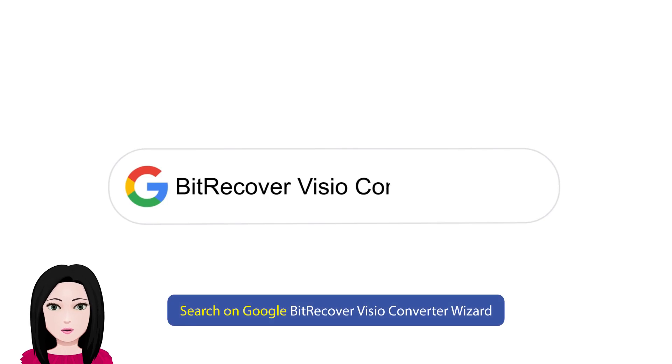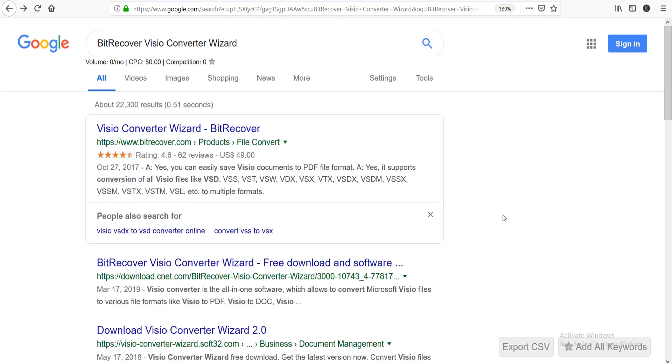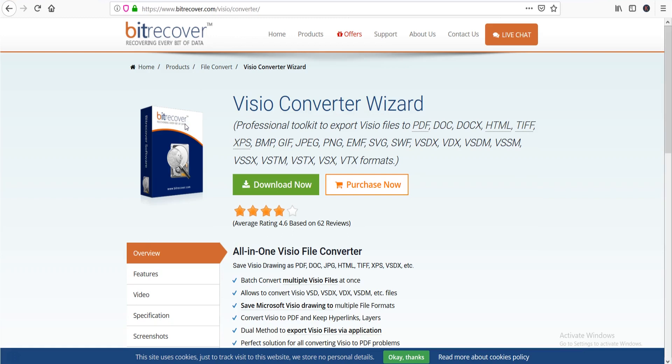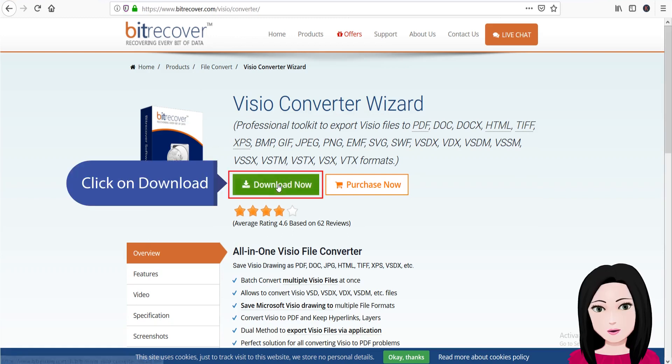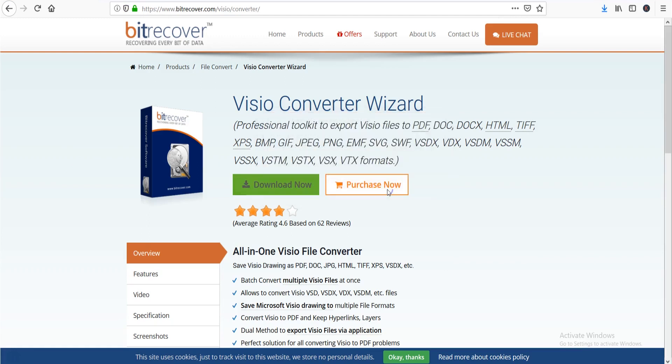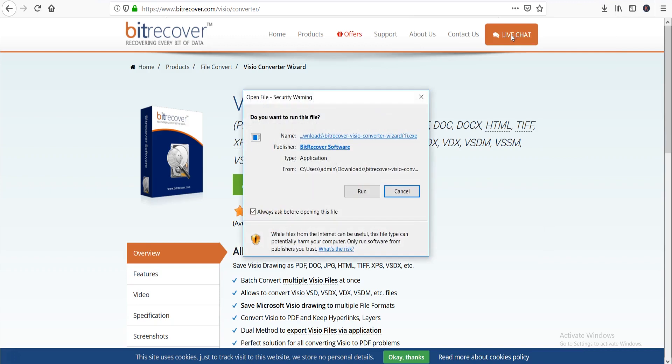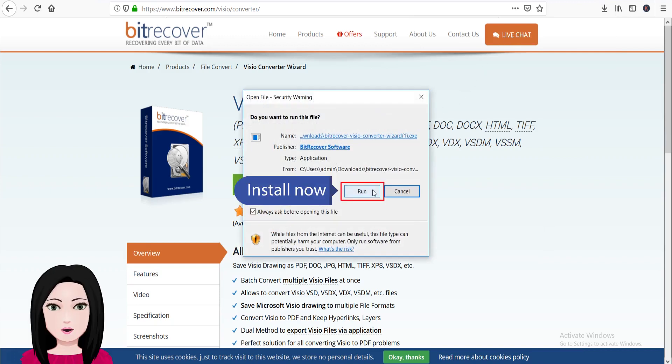Search on Google for BitRecover Visio Converter Wizard. Click on download. Install now.